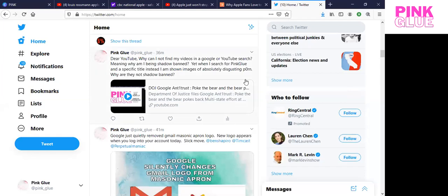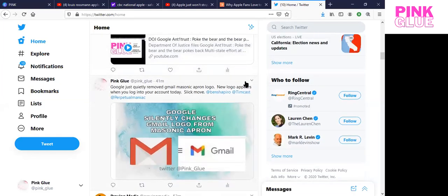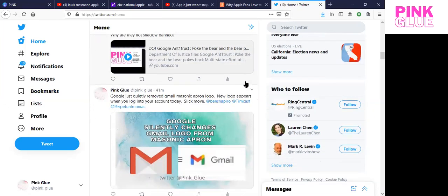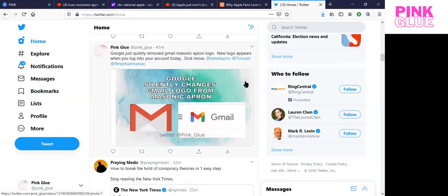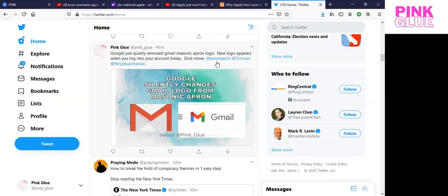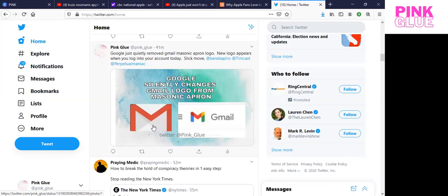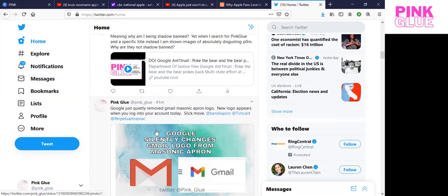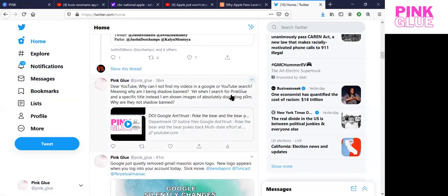So, I wanted to round this out. I am on my Twitter feed here. So, I wanted to post two things. First of all, I wanted to post that Google just quietly removed Gmail Masonic apron logo. New logo appears when you log into your account today. Slick move. So this is what we've had for a few years now as far as the Gmail logo. And it's a Masonic apron. There's been a lot of conversations about this over the years. But it's very interesting in this period of time, and just a few weeks before the election, the announcement of the Google Antitrust lawsuit yesterday, that they decide they're going to skip over to a new one.